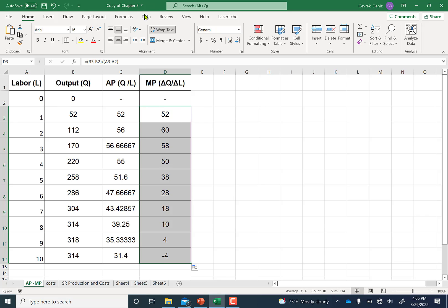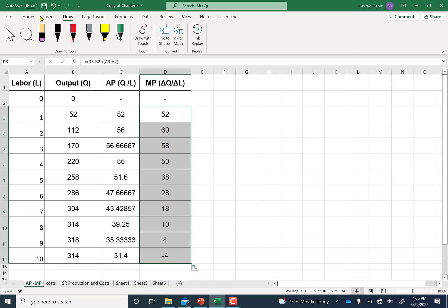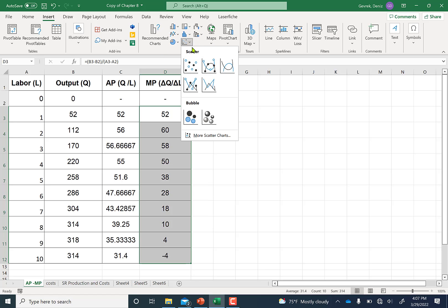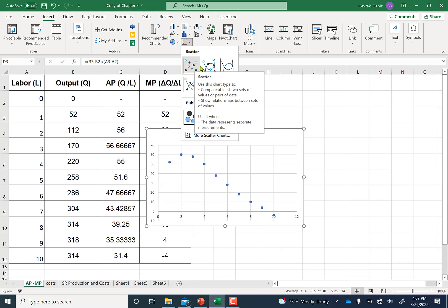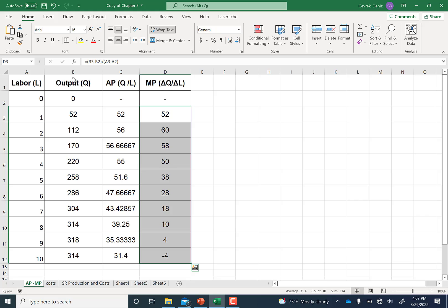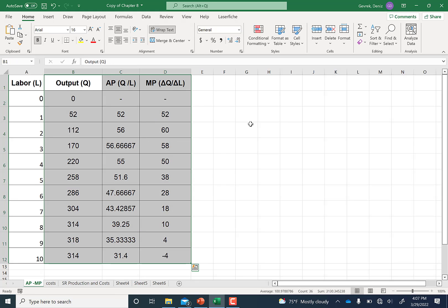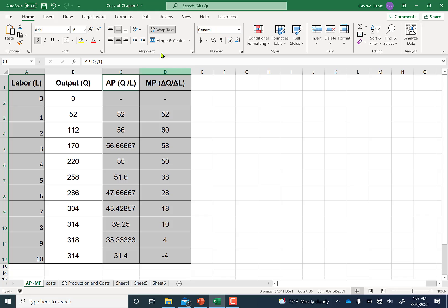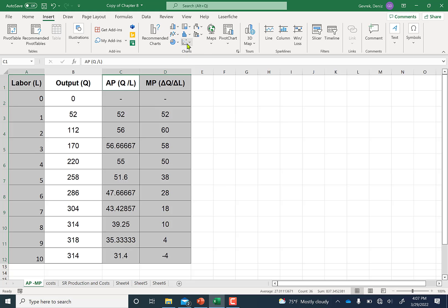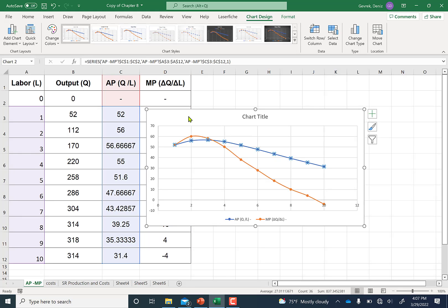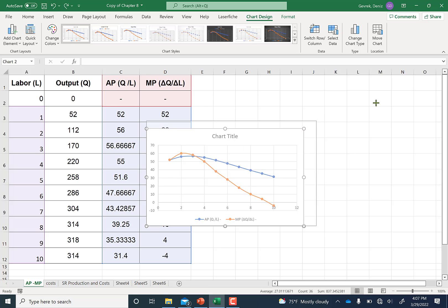Now let's graph this. Go to Charts and select Scatter. Choose labor against average product and marginal product. Go to Insert, Charts, Scatter, and select the appropriate scatter chart type. We just drew marginal product and average product of labor.